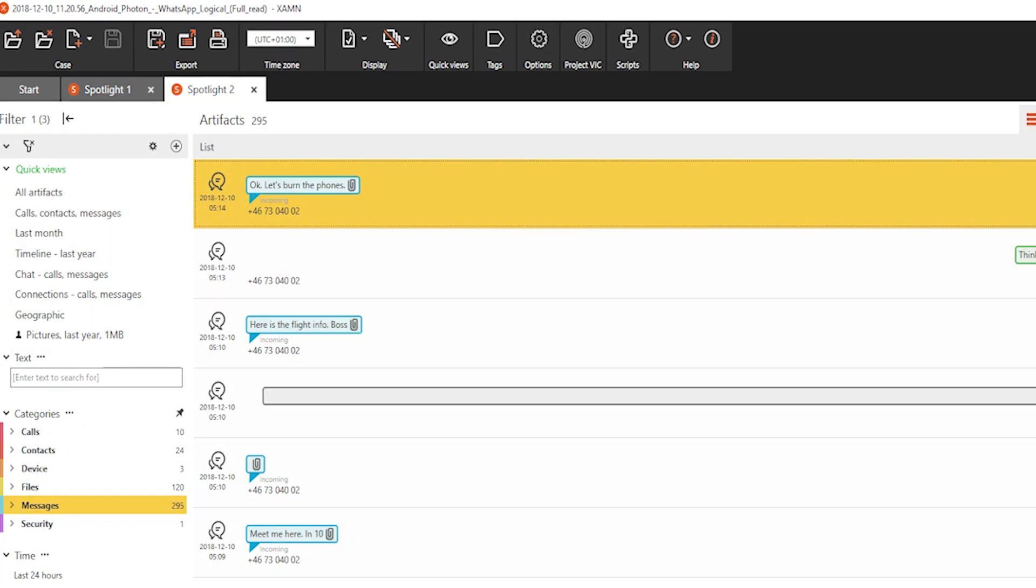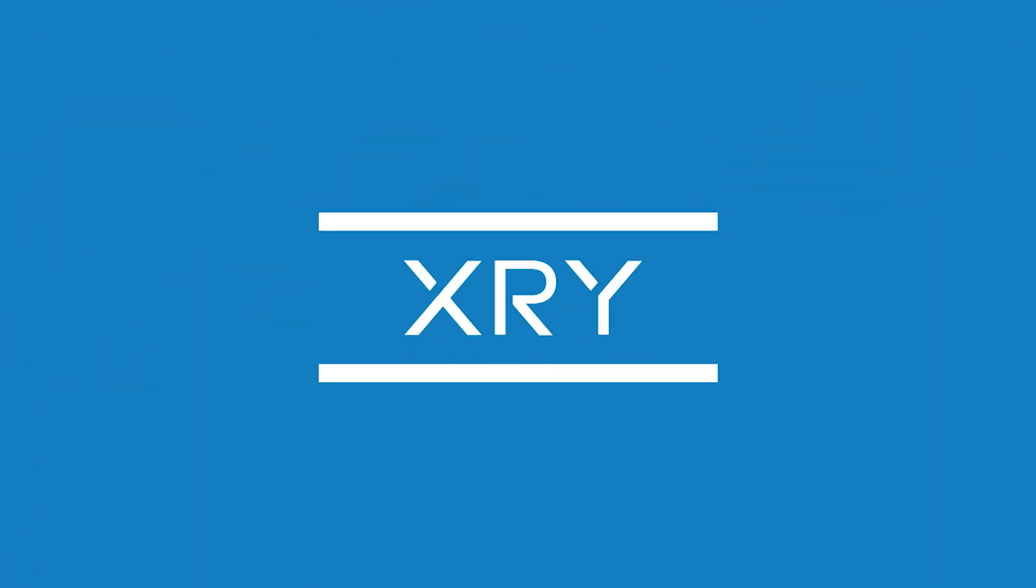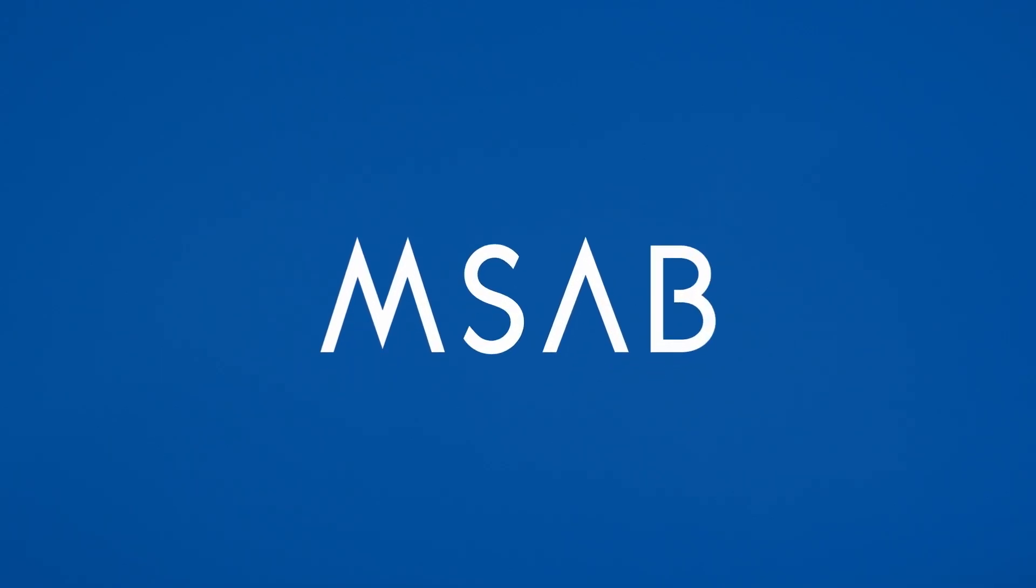XRY Photon is available in the newest version of XRY. This unique technology feature is only available from MSAB. Learn more at MSAB.com.